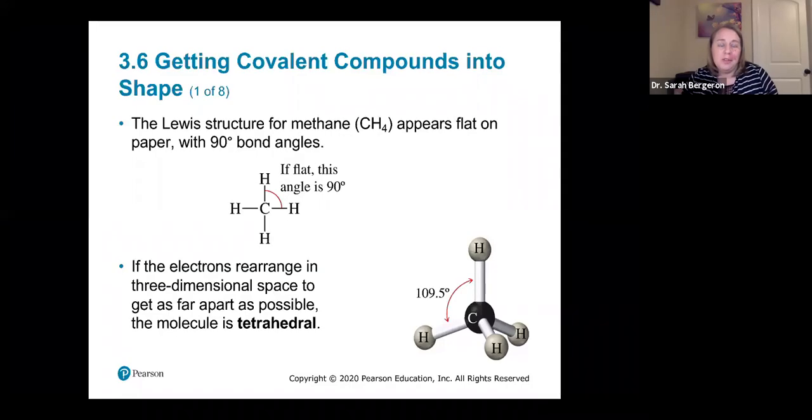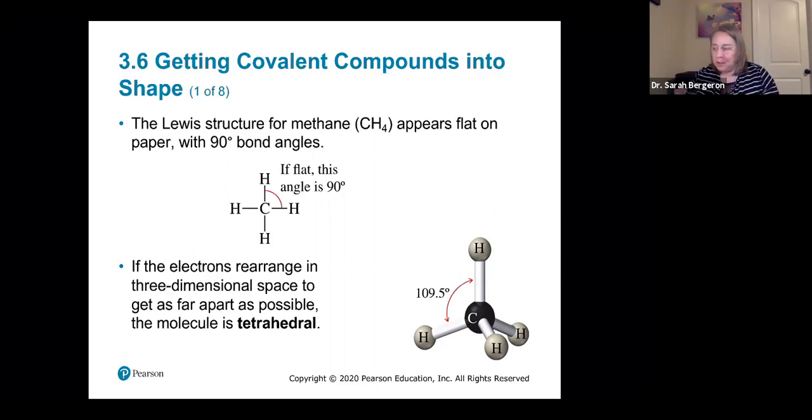All right, we are on chapter three, section six, and we're going to talk about the three-dimensional shape of covalent compounds.